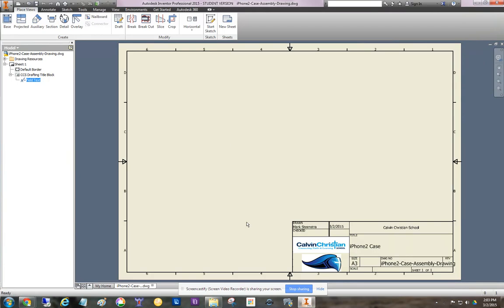So let me display Inventor here. Notice within Sheets, one of the things you're going to see is CCS drafting title block. That's so you get these images in here for all of your drawings.